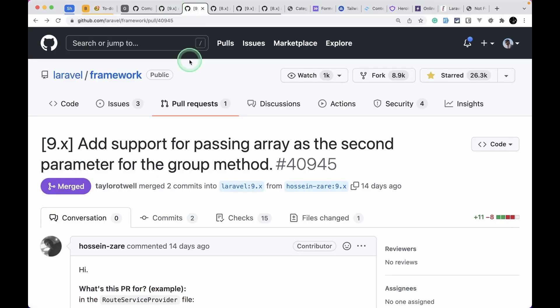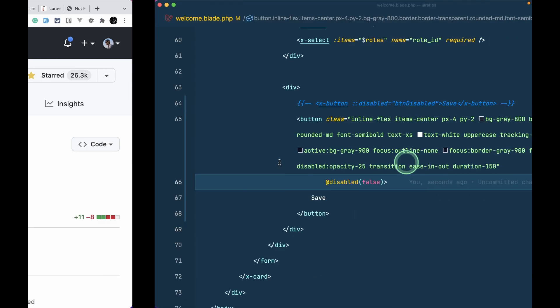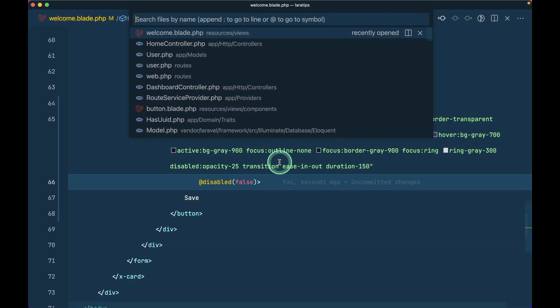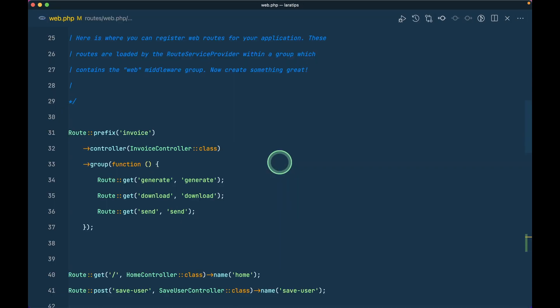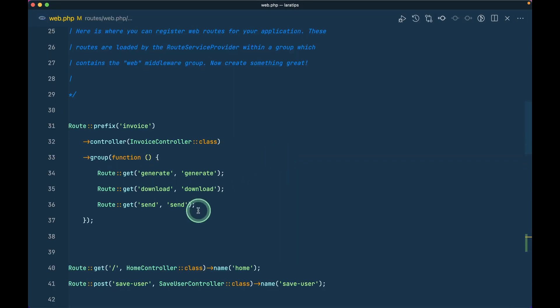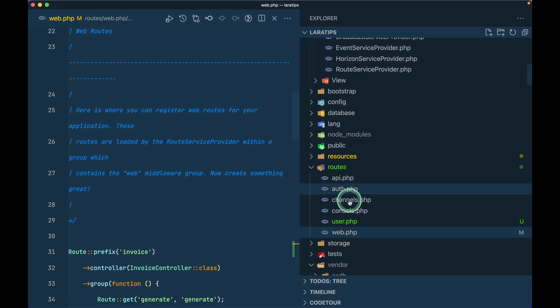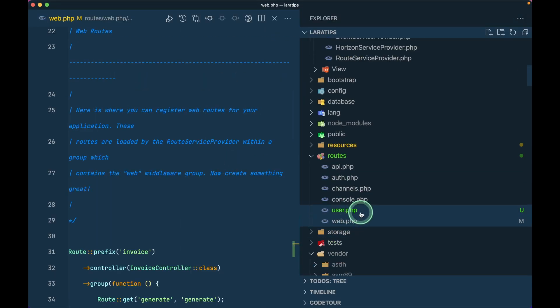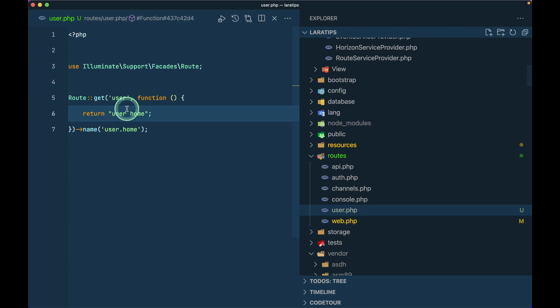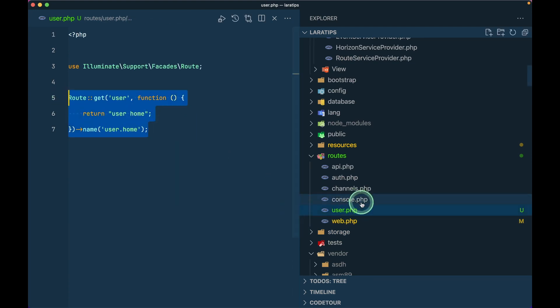The second thing that has been added is this support for passing array as the second parameter for the group method in the route service provider. Suppose here we have this web.php file and also we have this user.php file and here I have user as a route name. There are two route files and if you want to manage huge routes in your project into multiple route files then I have already created on how to do that.